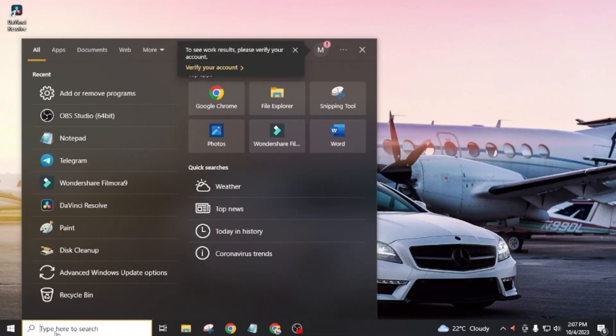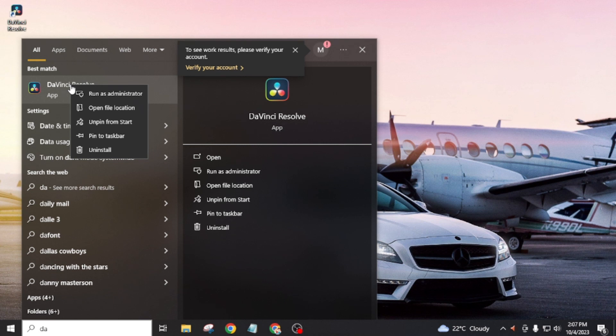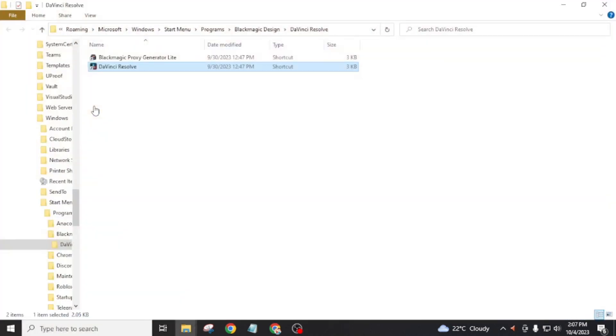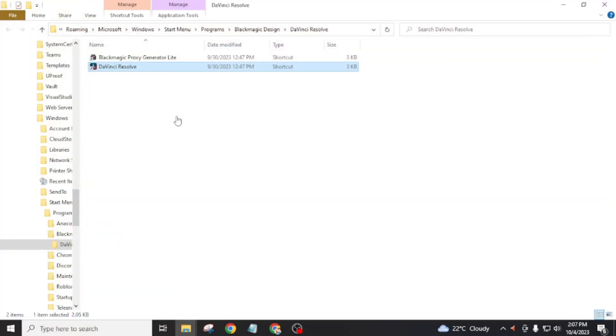For this, search the desired application. Then right-click and select open file location. Then you will see the file location of your desired app.